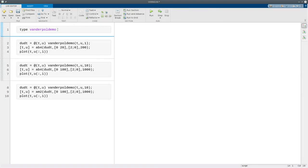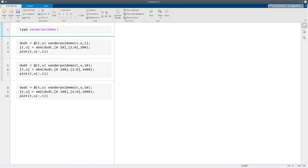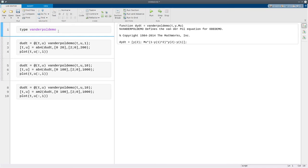The big difference between implicit methods and explicit methods is that for an implicit method we have to solve a system of nonlinear equations at each time step. That can make individual time steps much slower than they are for explicit methods. So you might wonder, why would we ever use an implicit method? Here's an example that kind of hints at the answer. This is a famous system called the Van der Pol equation.